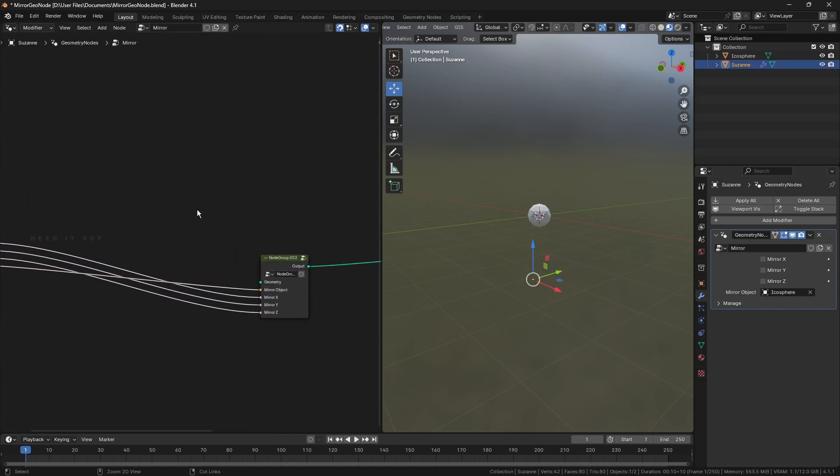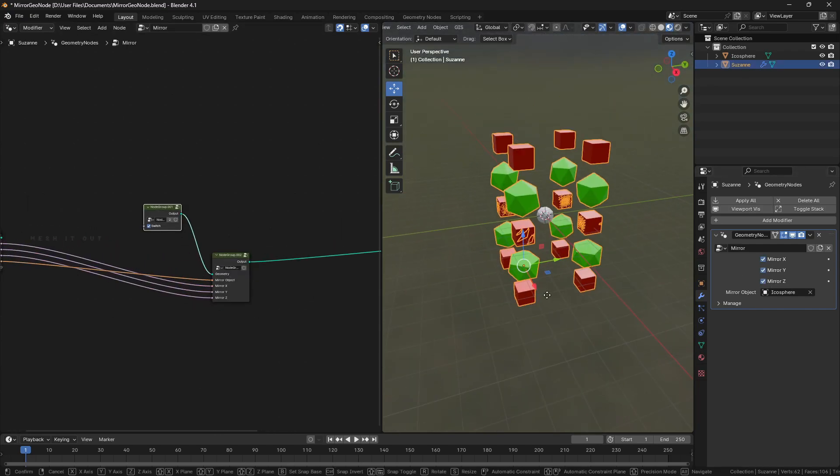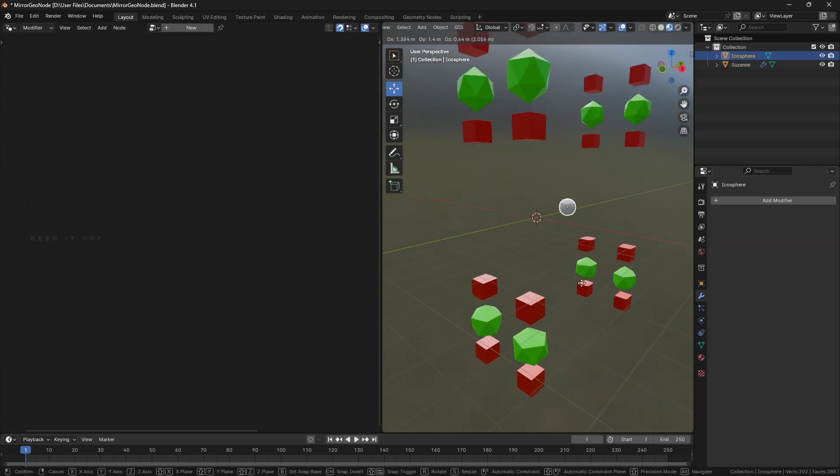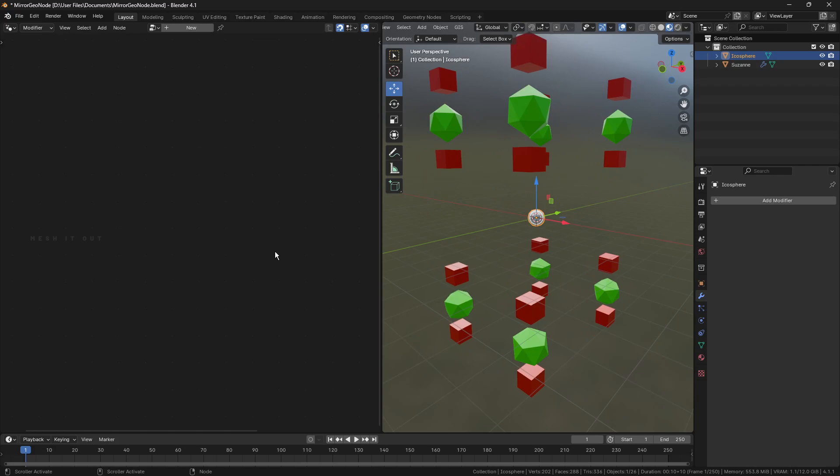We may use this setup in other geometry node setups to mirror the whole geometry about an object.